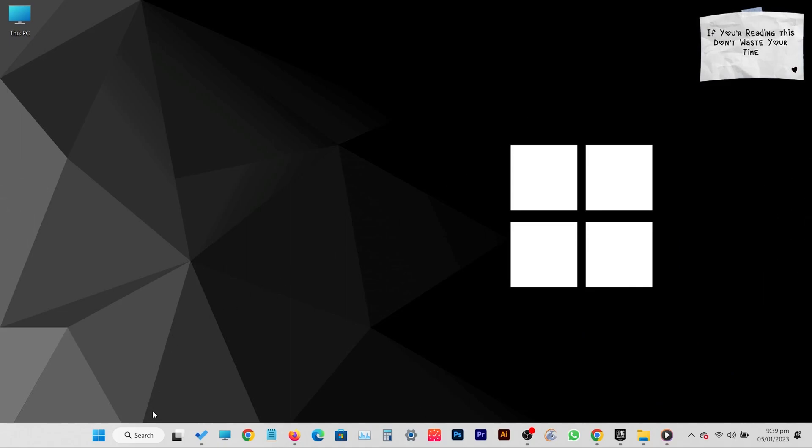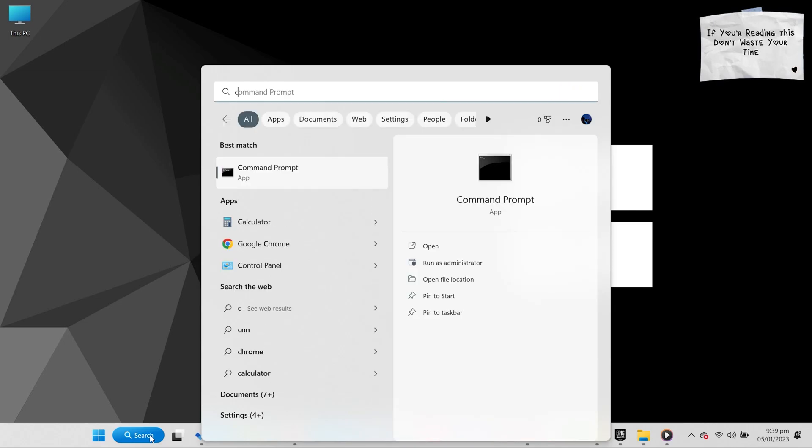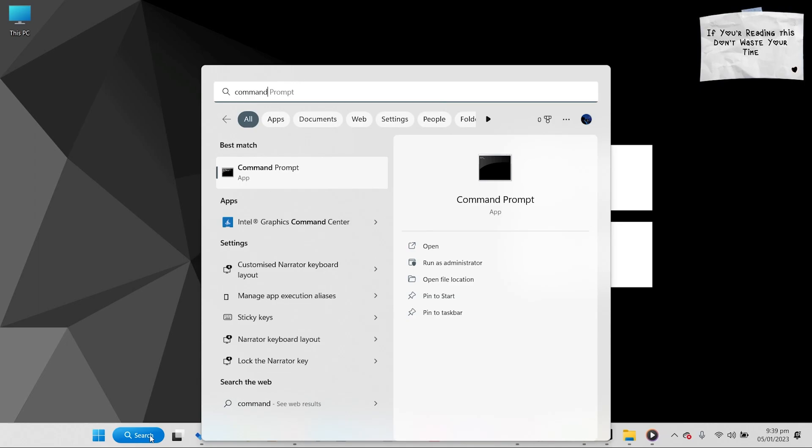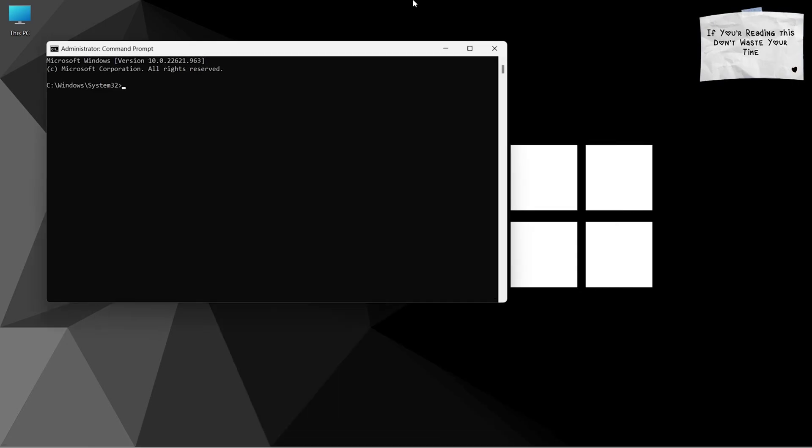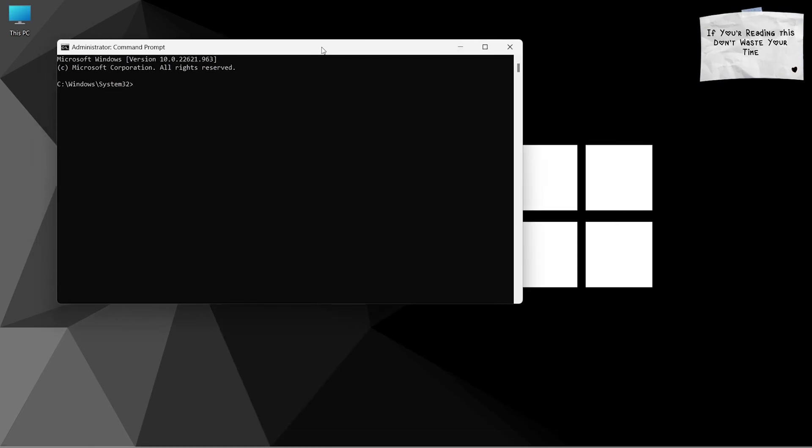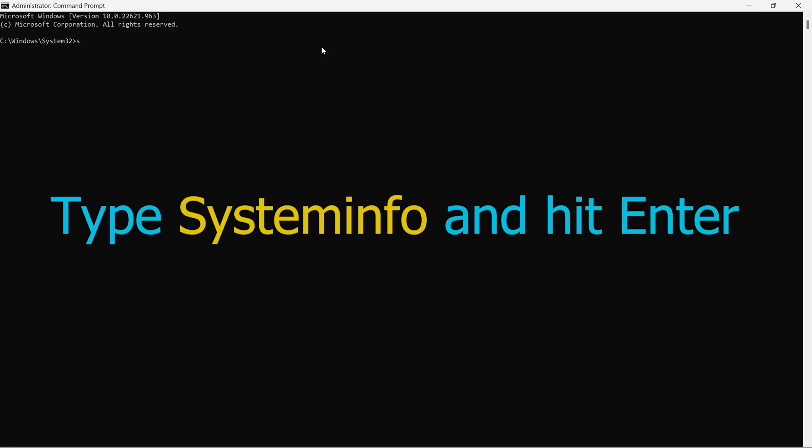To check the system specs, just search and open a command prompt. Here you just need to type a command: systeminfo, and it will load all your system specs details. Type this command and hit enter.